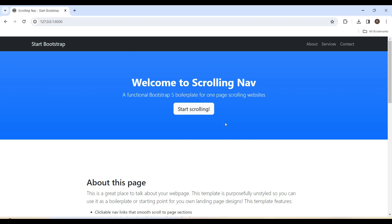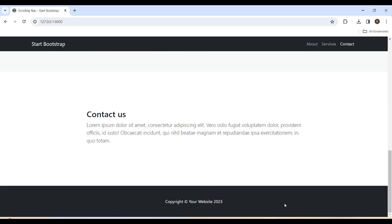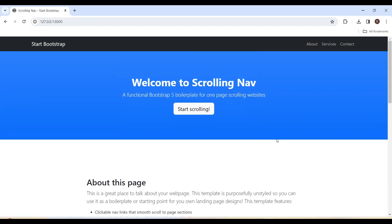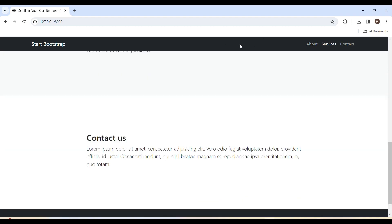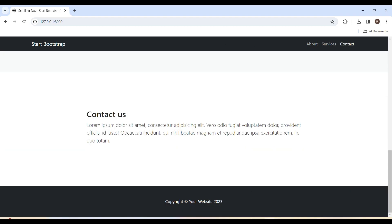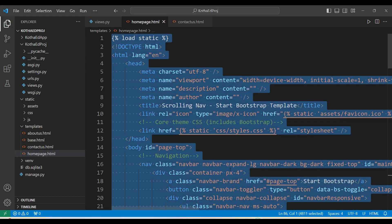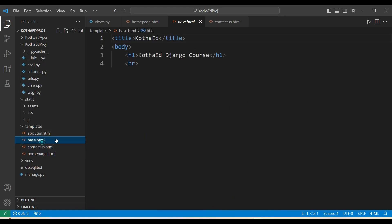As explained in previous videos, we have repetitive code — the header navigation bar and the footer — repeating on each and every page. Instead of repeating it on every page, we are going to keep this code in 'base.html'. Let's go ahead and do that.